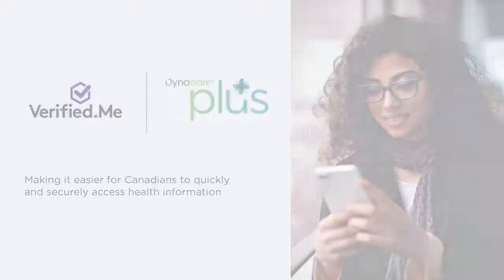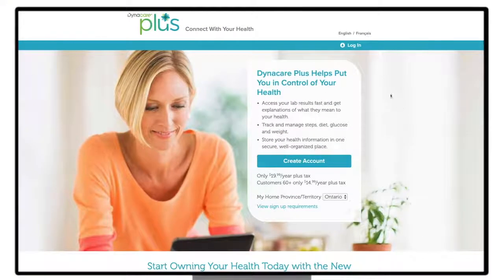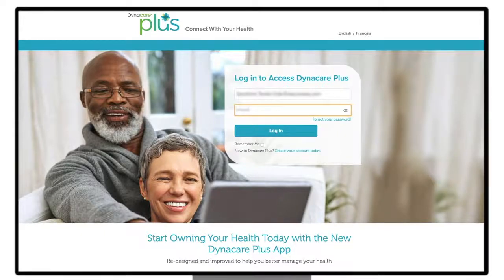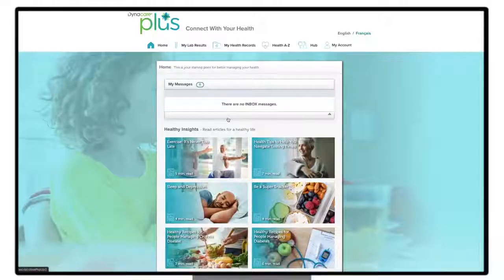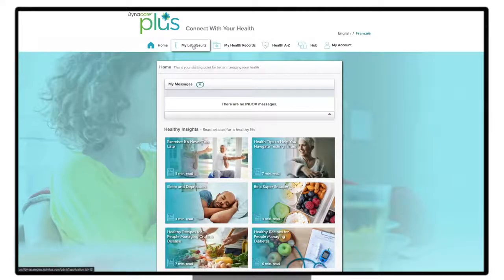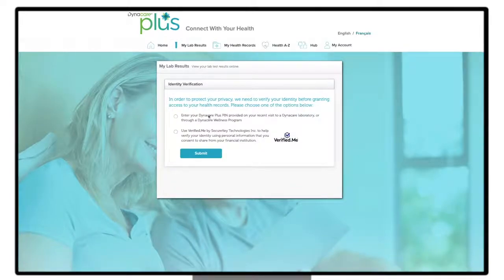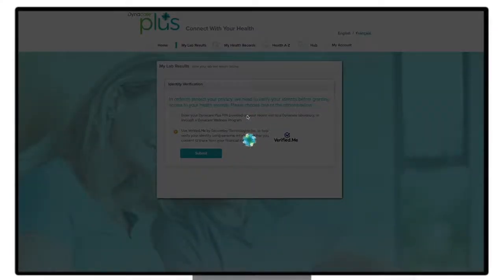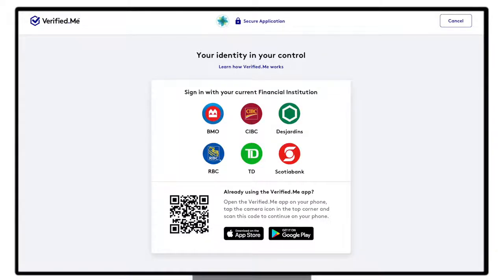When you arrive at the Dynacare website, select the login button on the top right of the page and input your Dynacare Plus credentials. To be able to view your lab results, you will be required to go through a one-time, quick and secure identity verification process. Make sure you have downloaded the Verified.me app. Select the Verified.me option for a secure and convenient way to help you verify your identity.